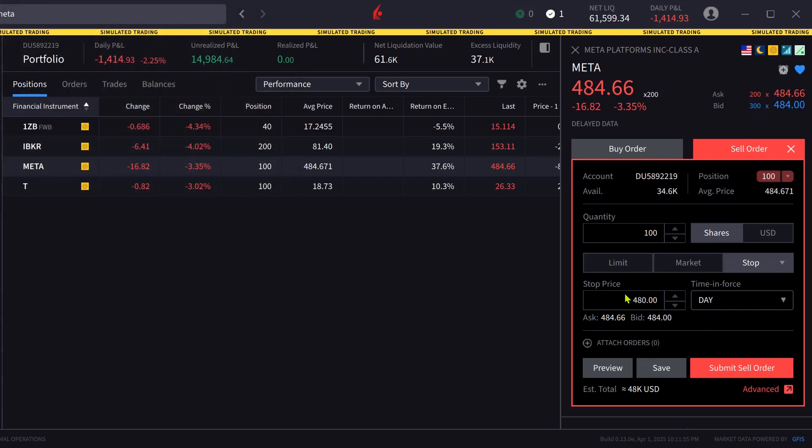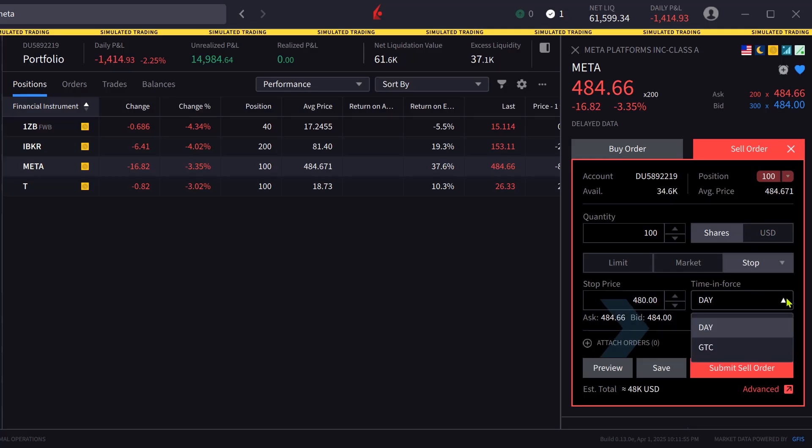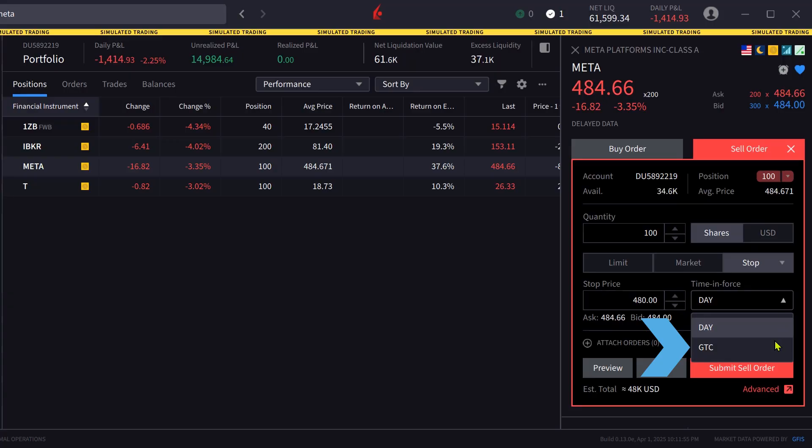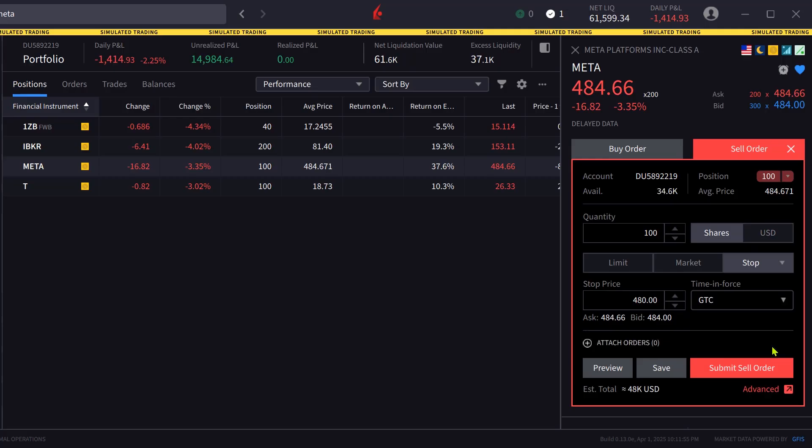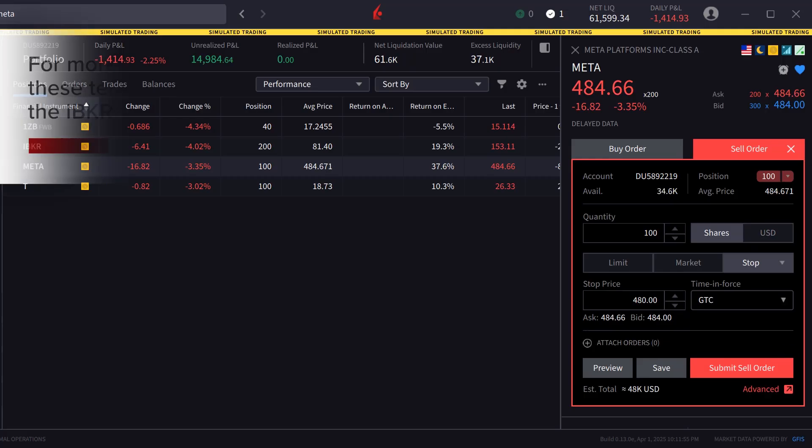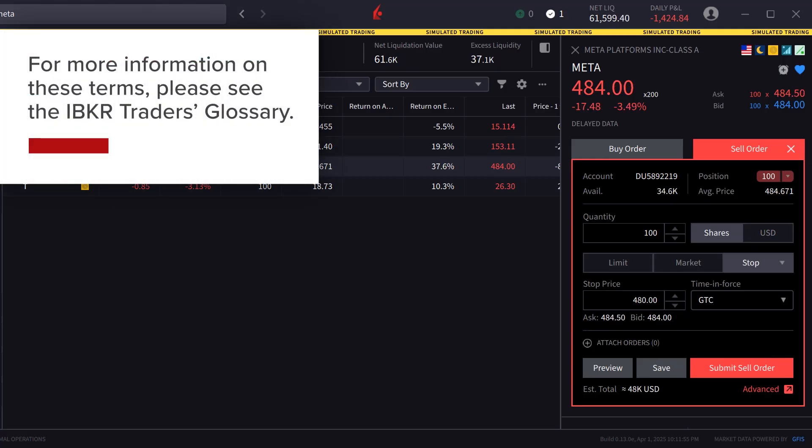Next the investor selects the time in force by clicking on the box. They can select day or good till cancelled, known as GTC. In this scenario the investor would like to keep the stop order active past the current trading session so they select GTC. For more information on these terms please see the IBKR traders glossary.